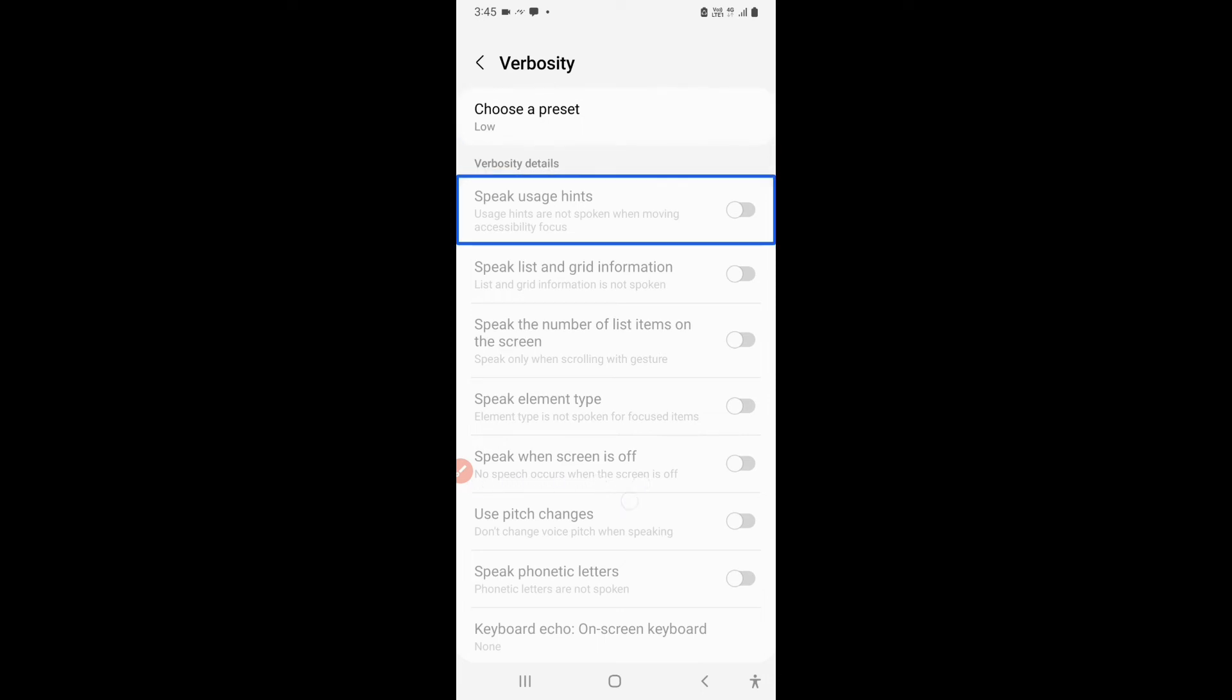Verbosity. Speak usage hints. Usage hints are not spoken when moving accessibility focus. Off. Disabled. And now this is off and it is disabled also. So as I said that all the options are turned off in verbosity when you are in you have selected low preset and all options are turned on when you have selected high preset and you can customize when you have selected custom.